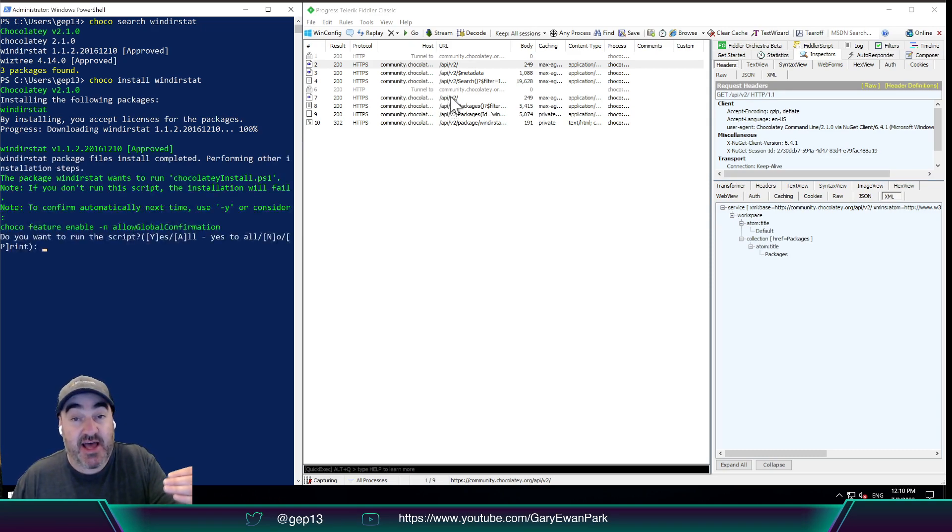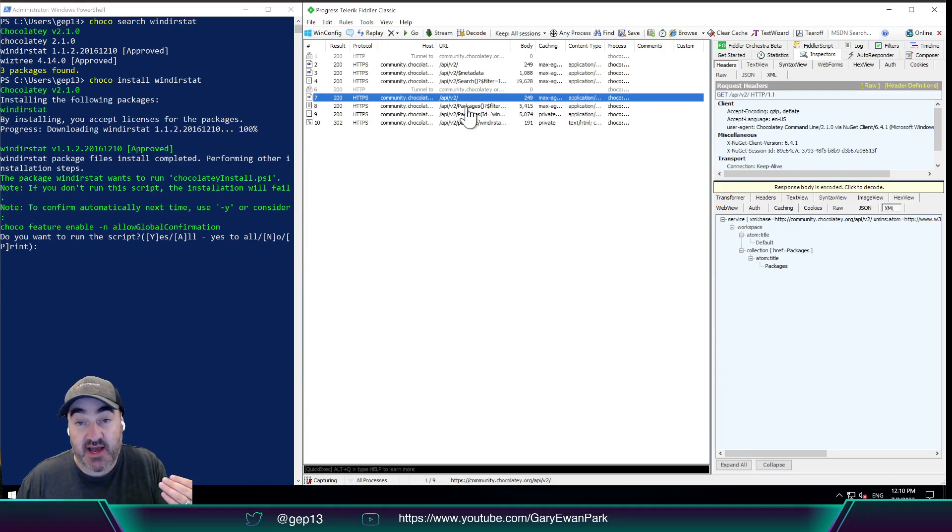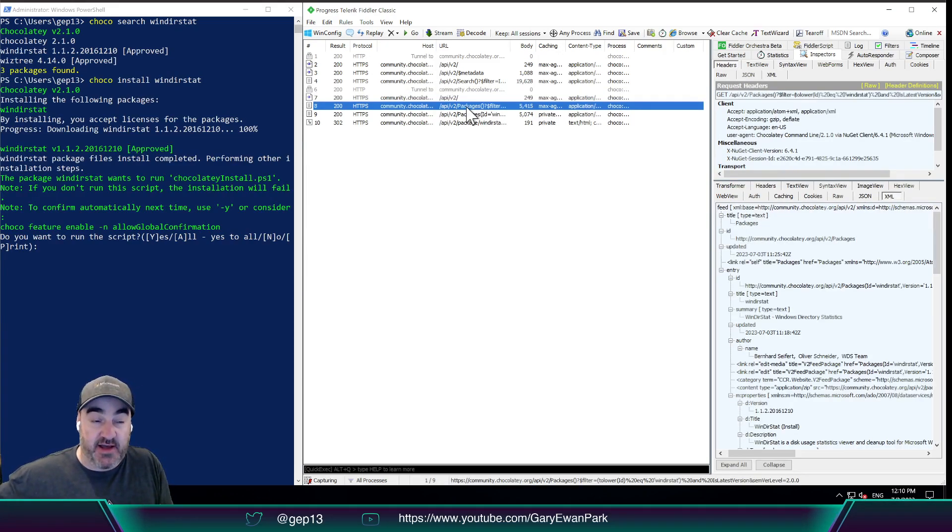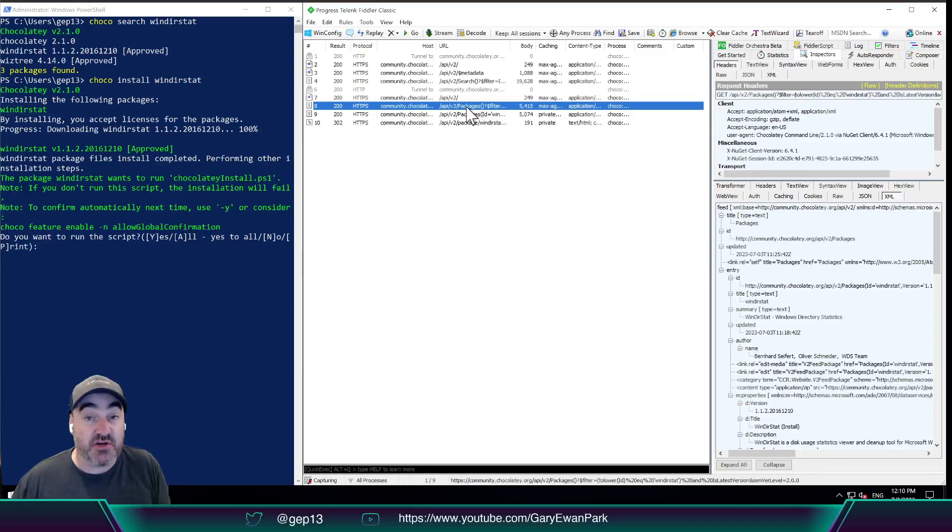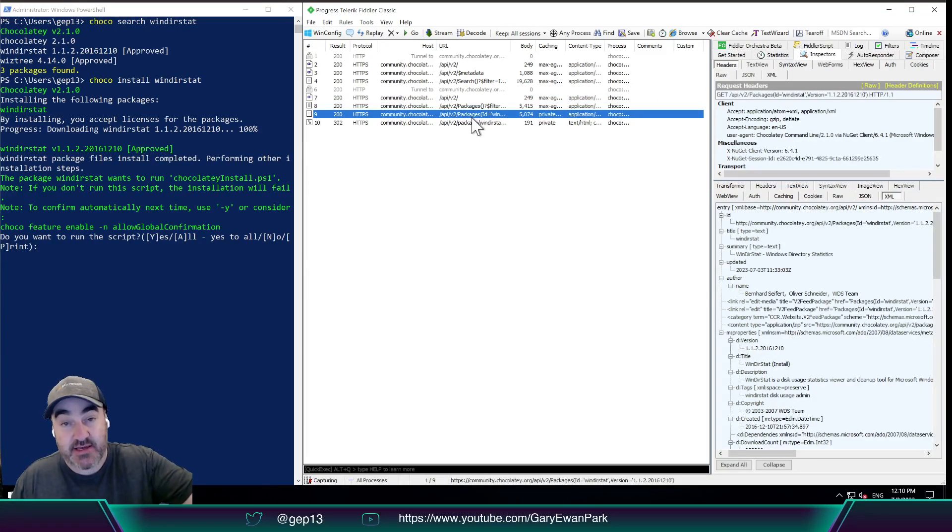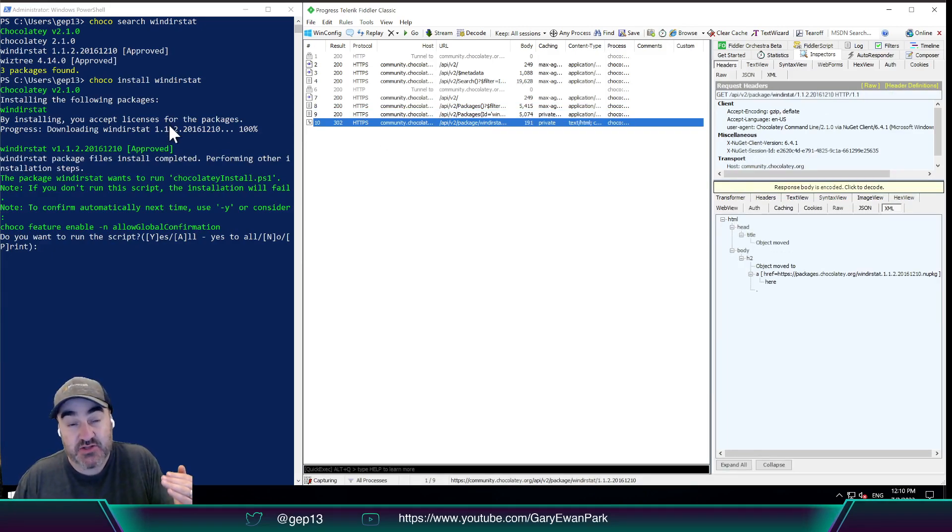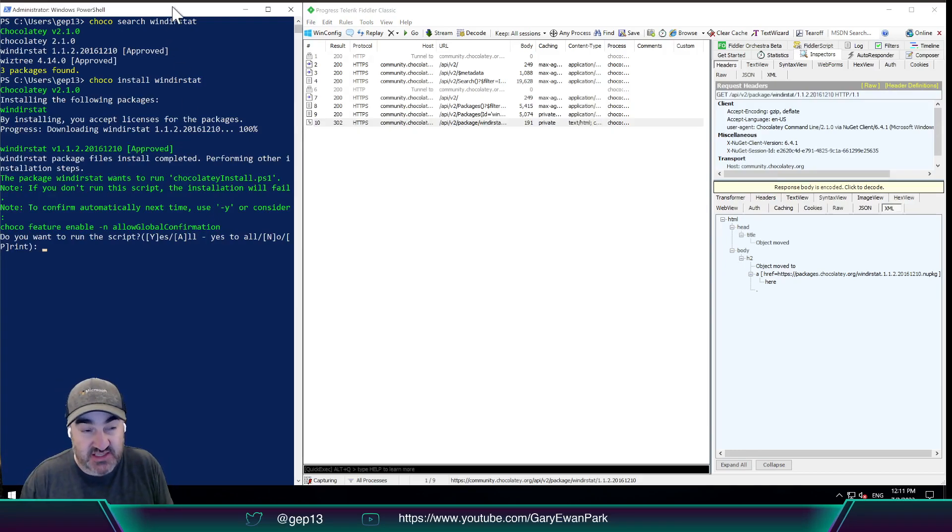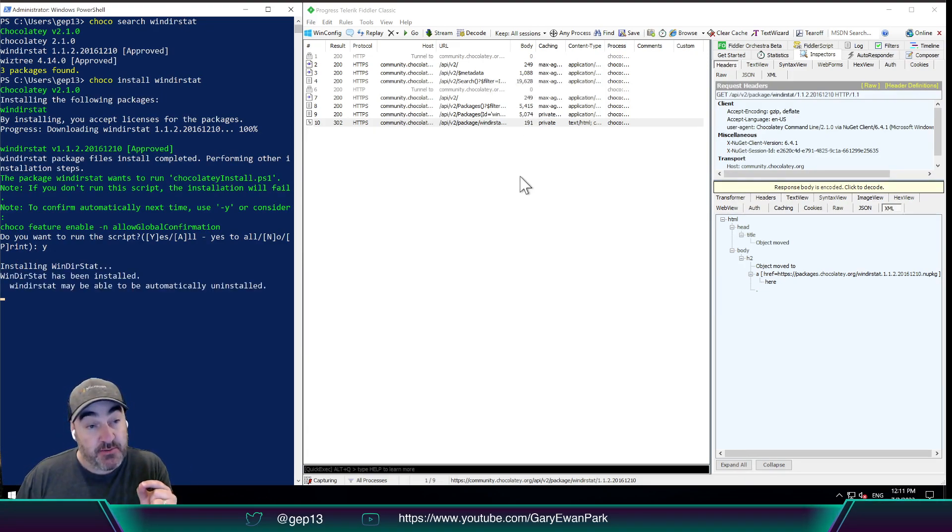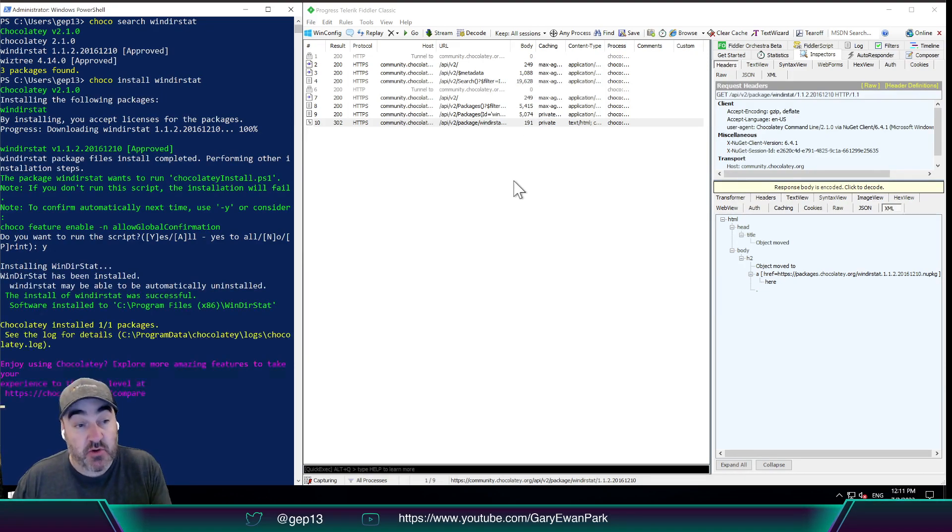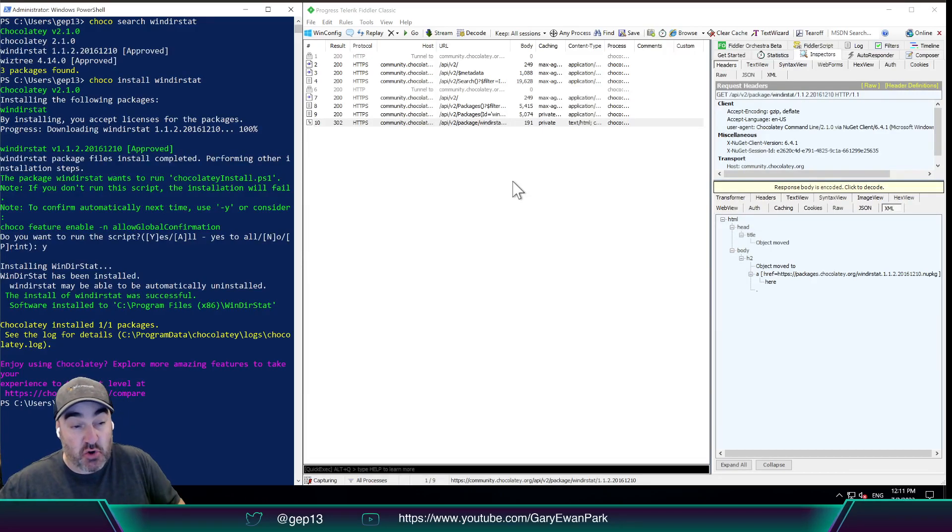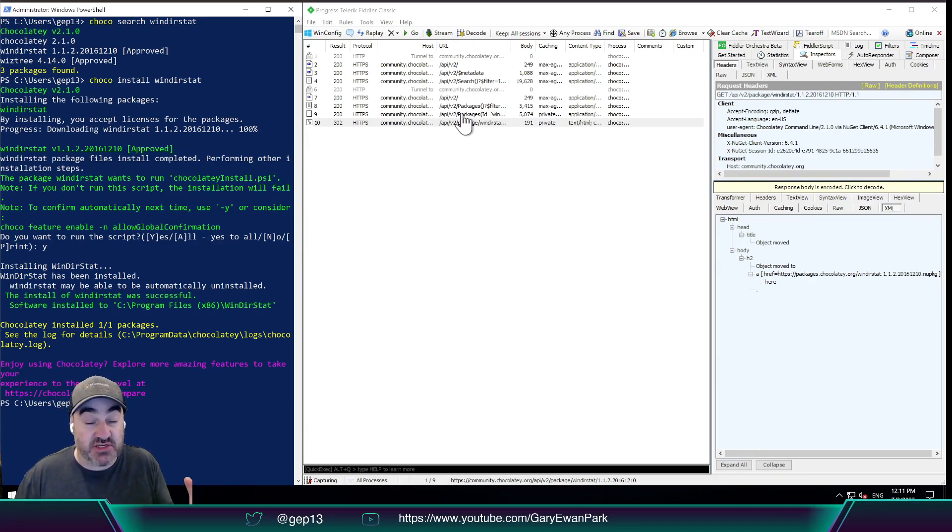we'll see the initial outgoing request again. So again, is that server available? If it is, go ahead and search for the thing that is the Windirstat package. If it finds it, then go and get me the package, and then get me the final pieces of information about the package so I can then download it. So at this point, Chocolatey has all the information that it needs in order to perform the installation. So at that point, I can say yes. And because we're filtering just on community.chocolatey.org, we won't see the outgoing request if there was an application installer that needed to be downloaded. But in this case, we have all the information that we need from a Chocolatey CLI point of view in order to know what's going on.